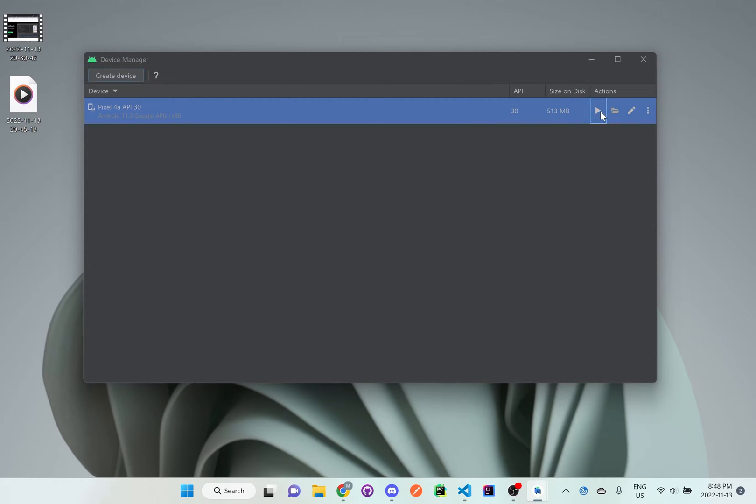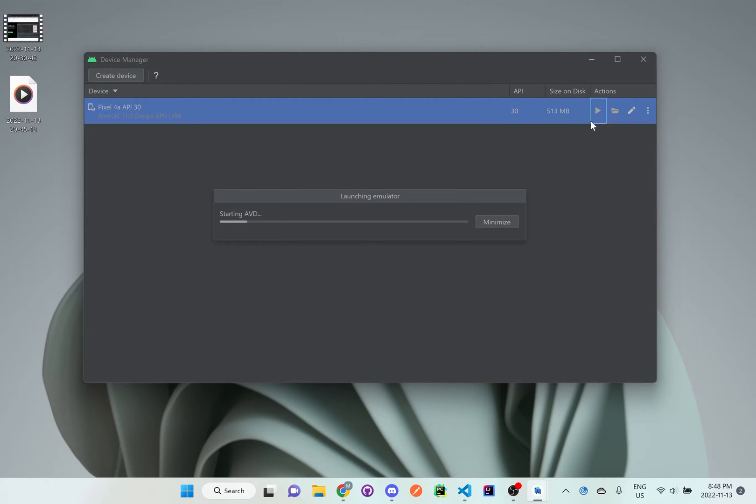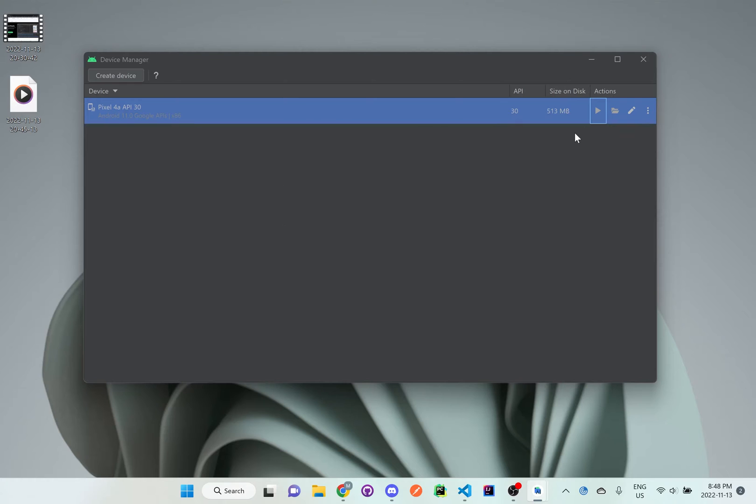And what I can do is I can run this device so we can see what this emulator looks like. It'll just take a few seconds or a few minutes depending on your computer so we can see this device on our computer.